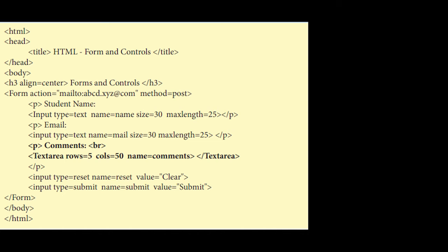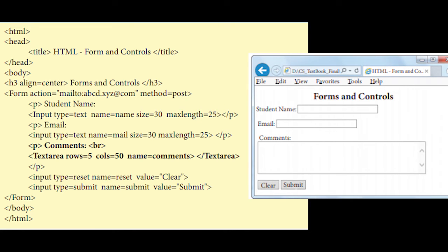And then text box and next one. After comment, if you see, they have started text area, rows is equal to 5, cols is equal to 50, name is equal to comments. And then close to the text area. If you see the output here, we have a box. It will have 5 rows and 50 columns. That is the text area.